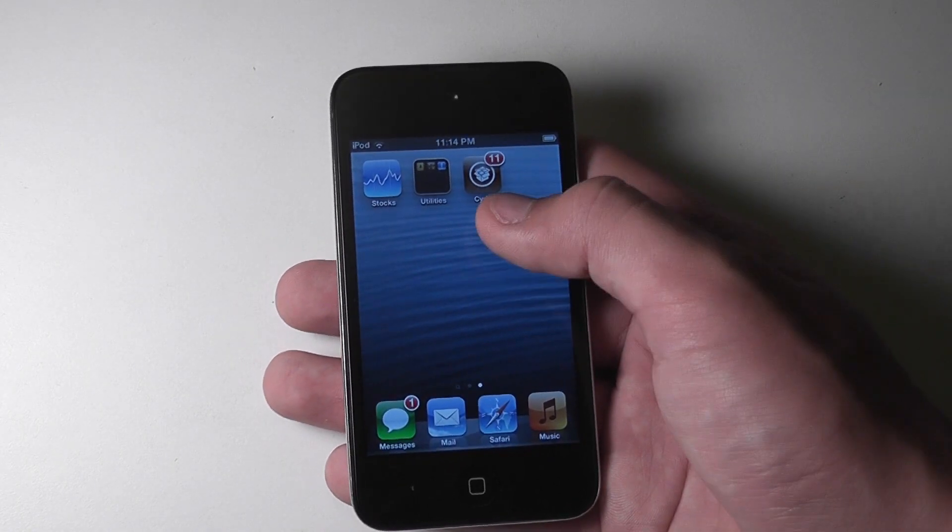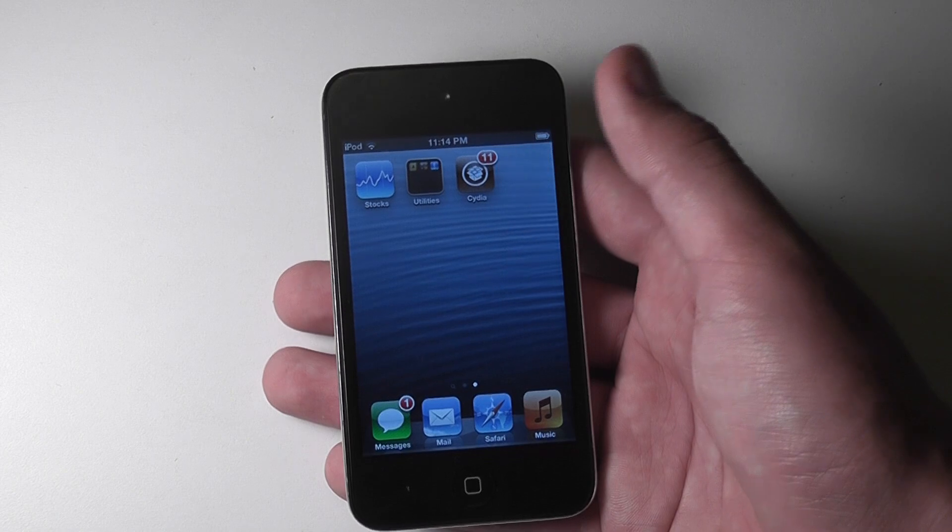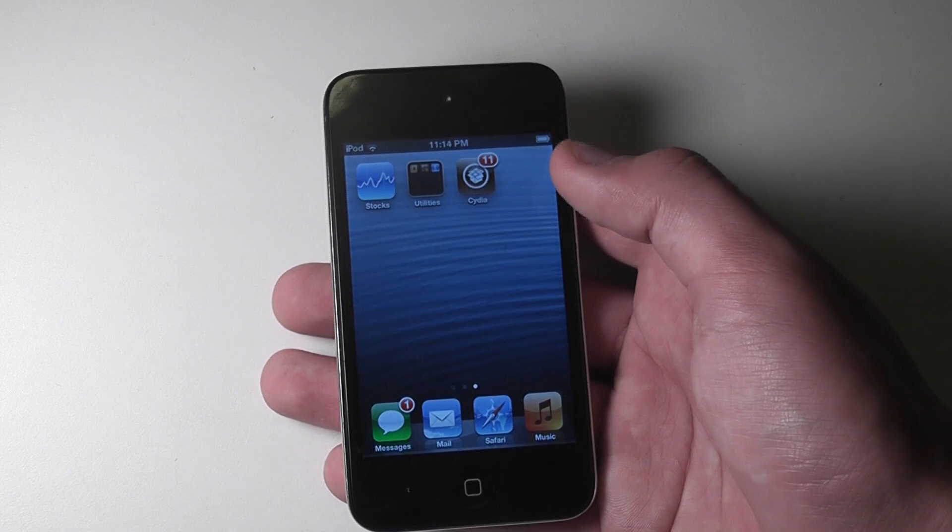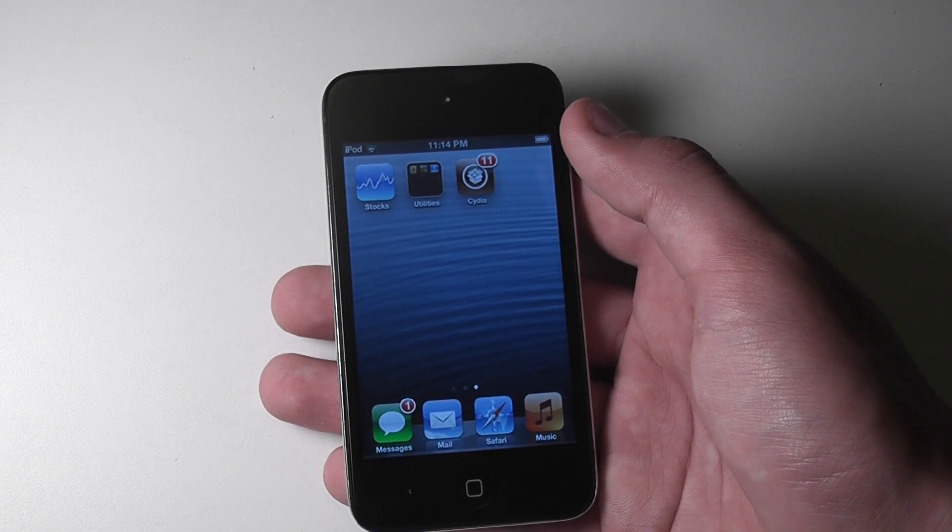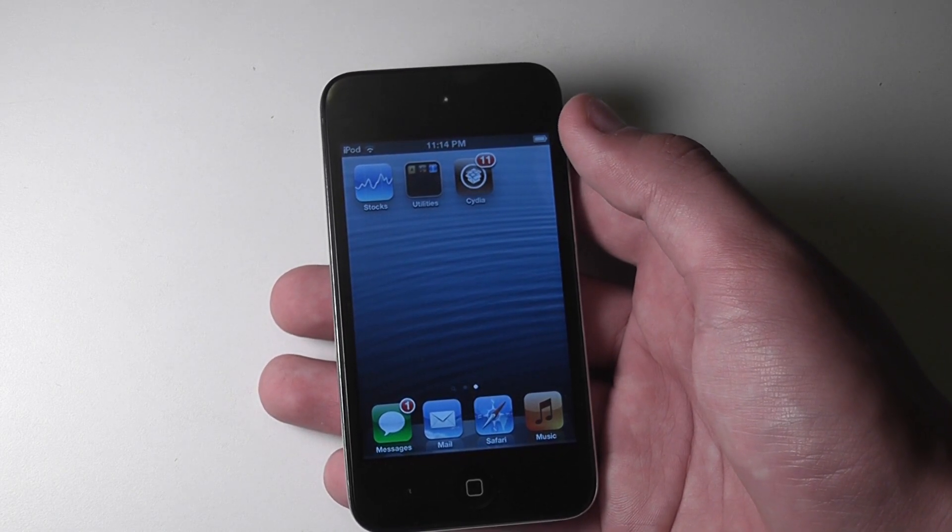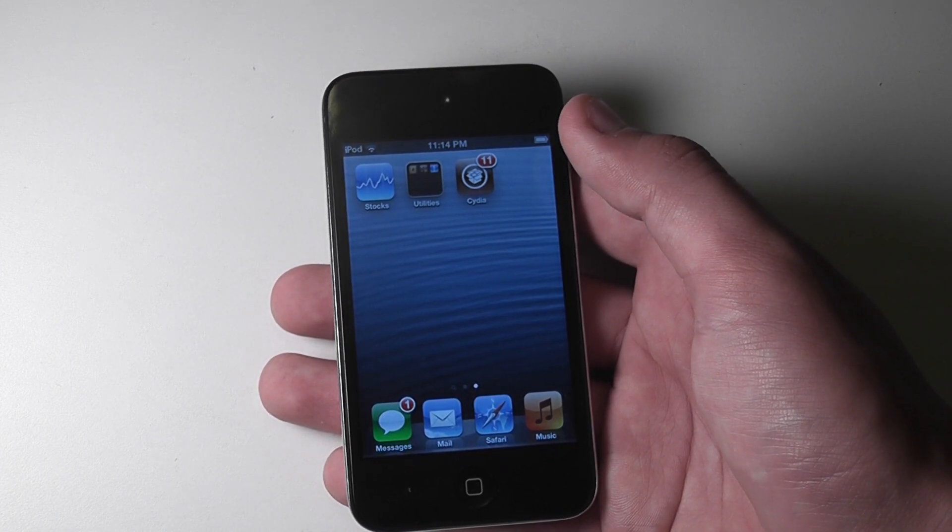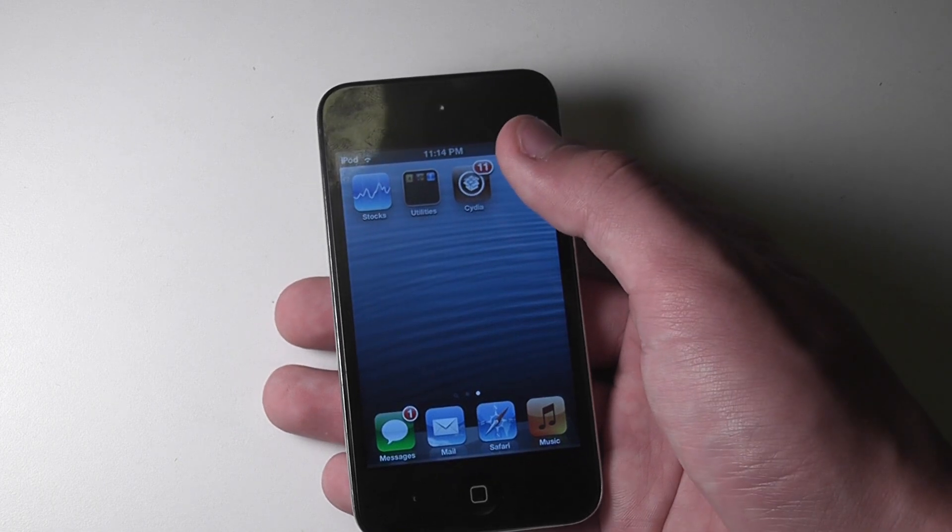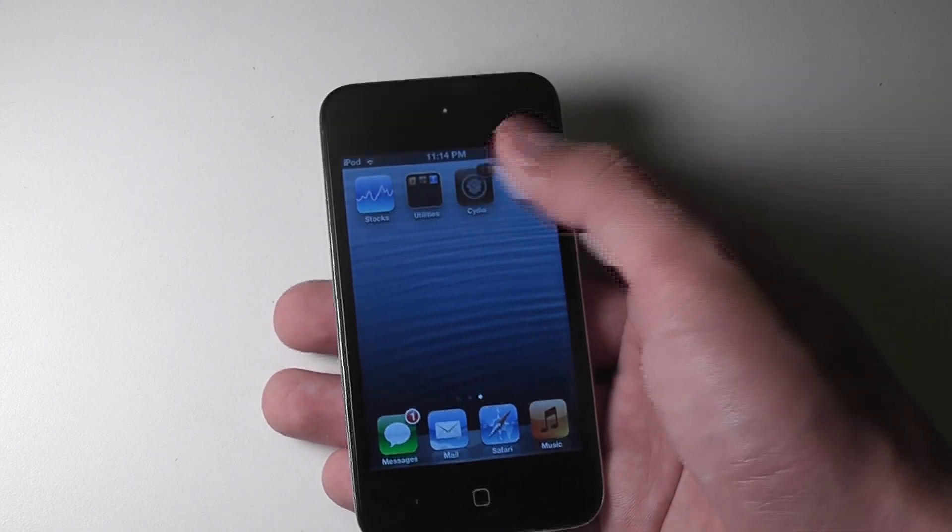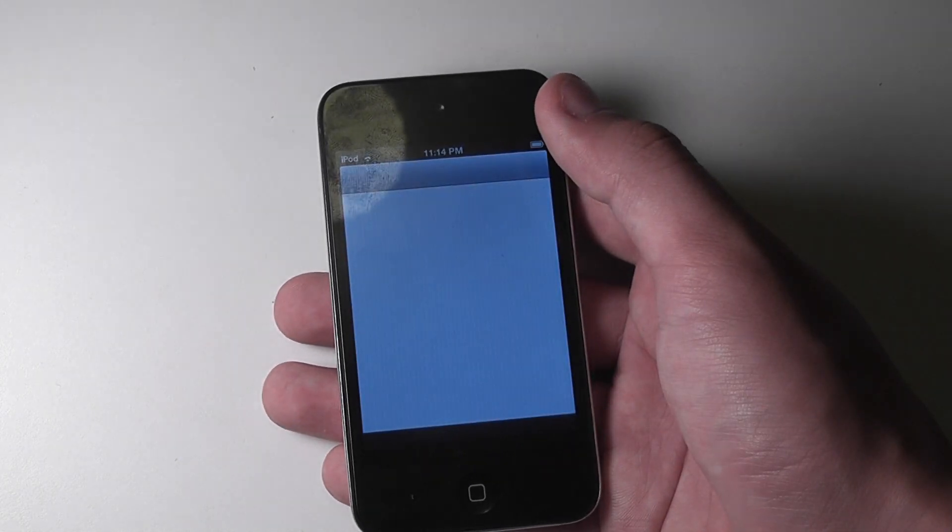So first of all, you're going to need Cydia. Once you've jailbroken and installed Cydia, which you can find a tutorial to in the description down below, then you can just go ahead and open up Cydia.